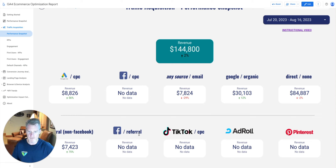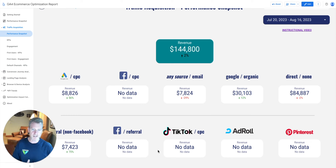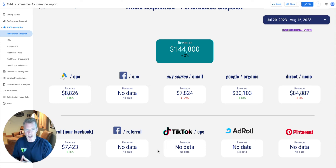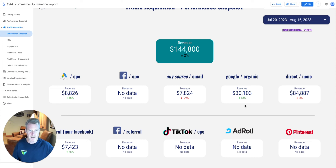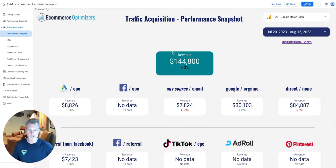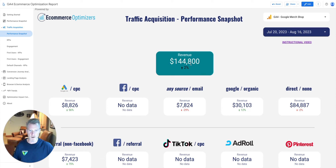The same applies to all the individual scorecards. If there's a traffic source or medium you don't see here, let me know — I'm happy to add it. I've selected 10 common ones and we can build it out over time. This grand total shows all revenue across all traffic sources, up 2% from the prior period.